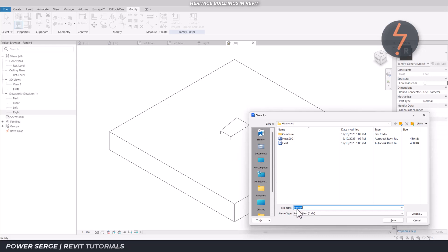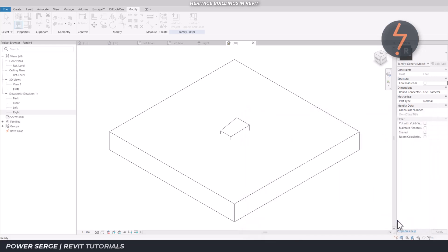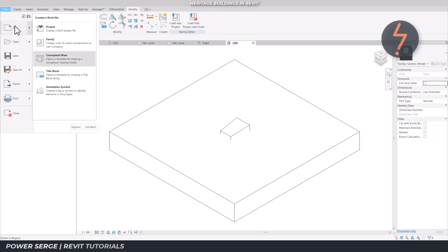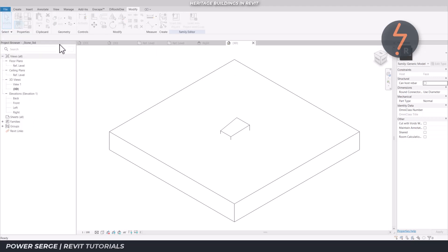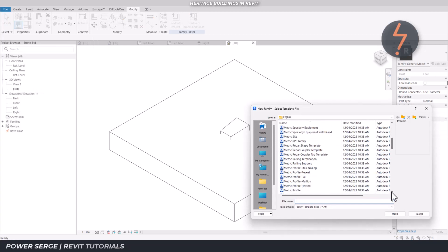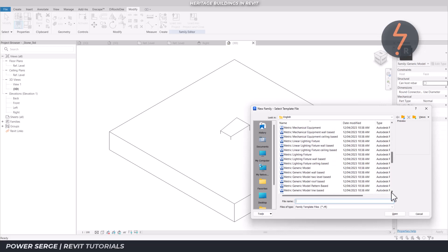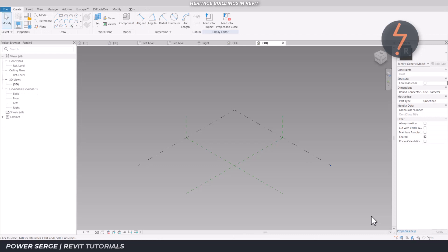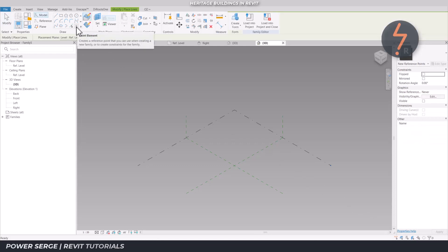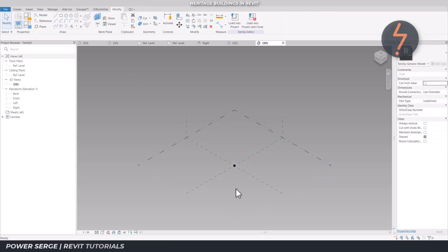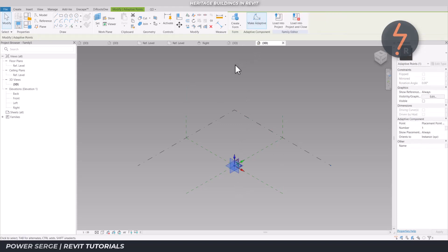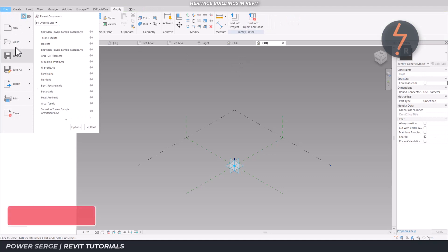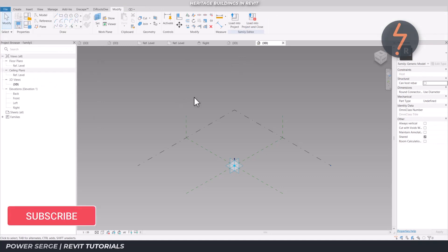At the end point this is nothing more than a simple extrusion. We need to nest this into the generic model adaptive template to make it adaptive. Open another generic model adaptive template and host the point on the intersection of the default reference planes. And make this point adaptive. This will give the standard stone an adaptive reference node when the nested components are assembled together in the host family.